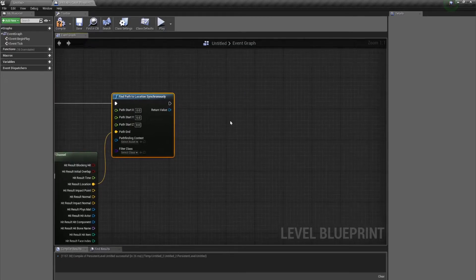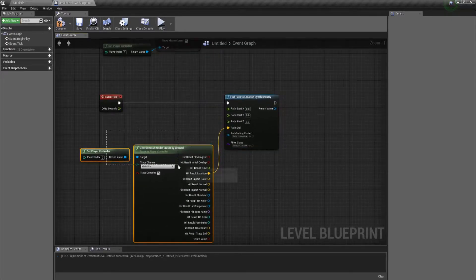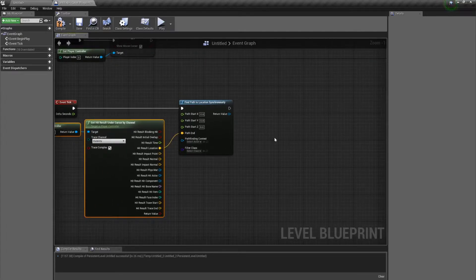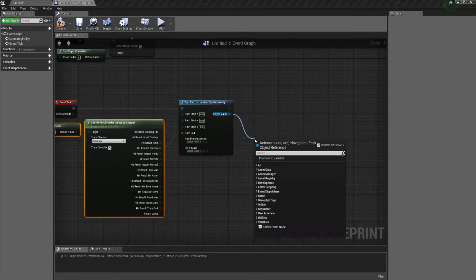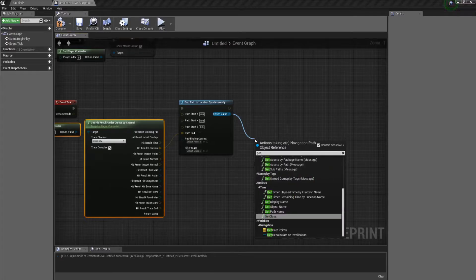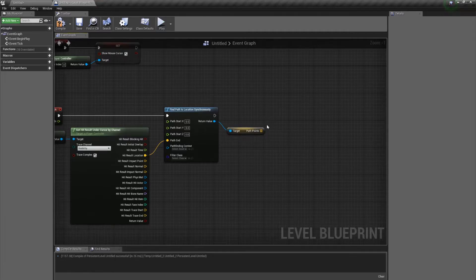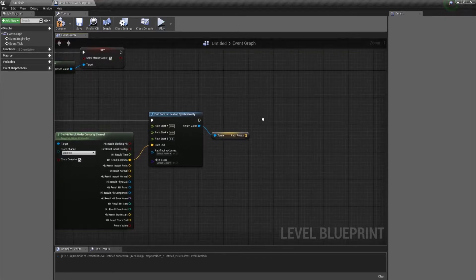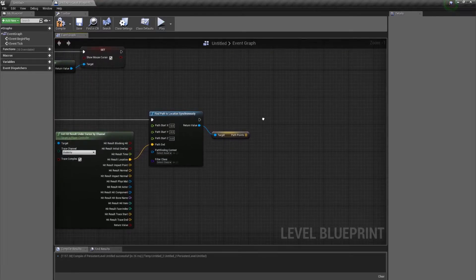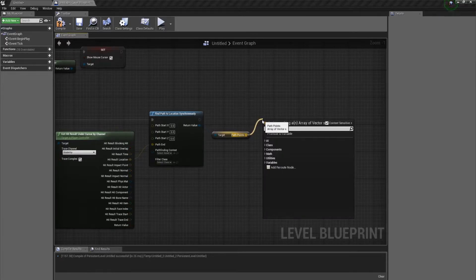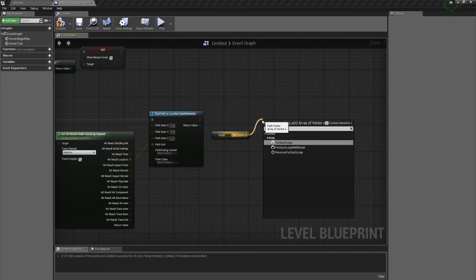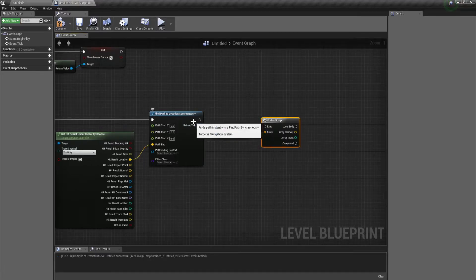The next thing we need to do is draw the path. To draw the path, we first need the path points. So we're going to take off the return value of the path and call Get Points. Now we just need to loop through those and draw a line from each point to the next. So we'll use a For Each Loop and connect that in.